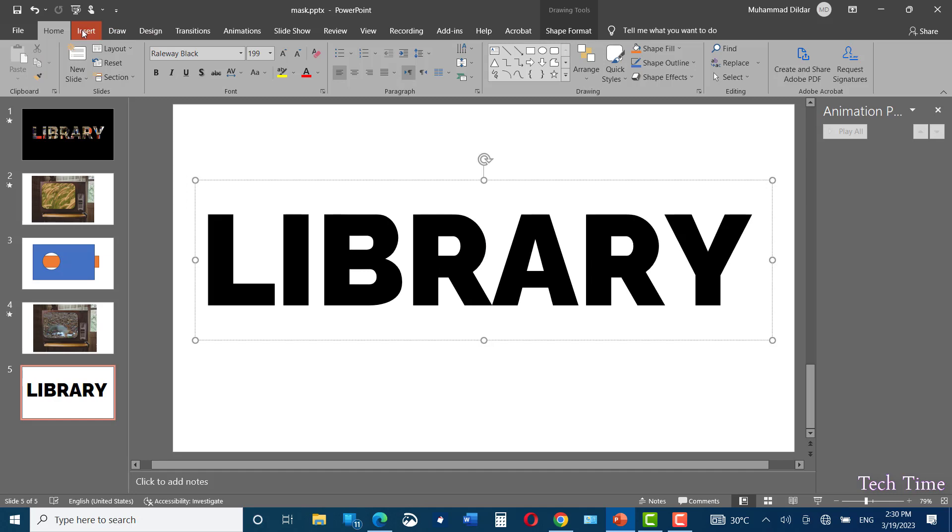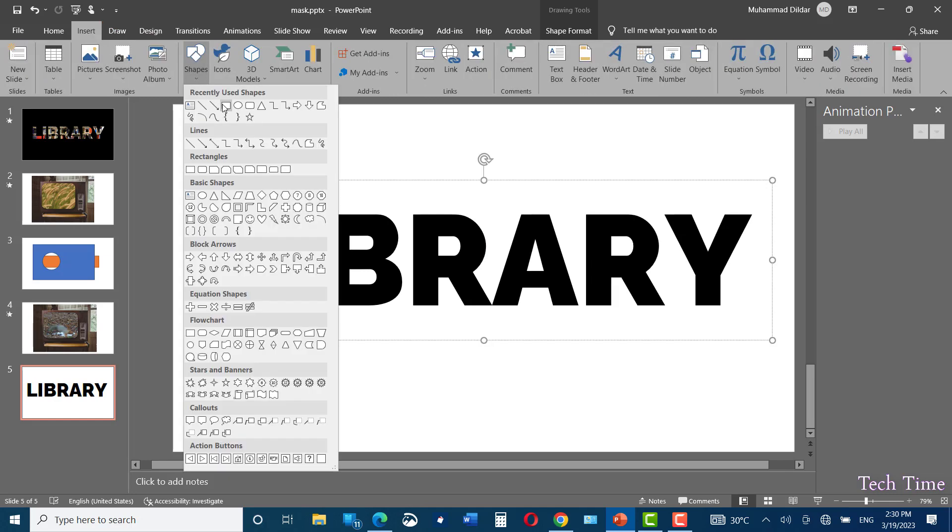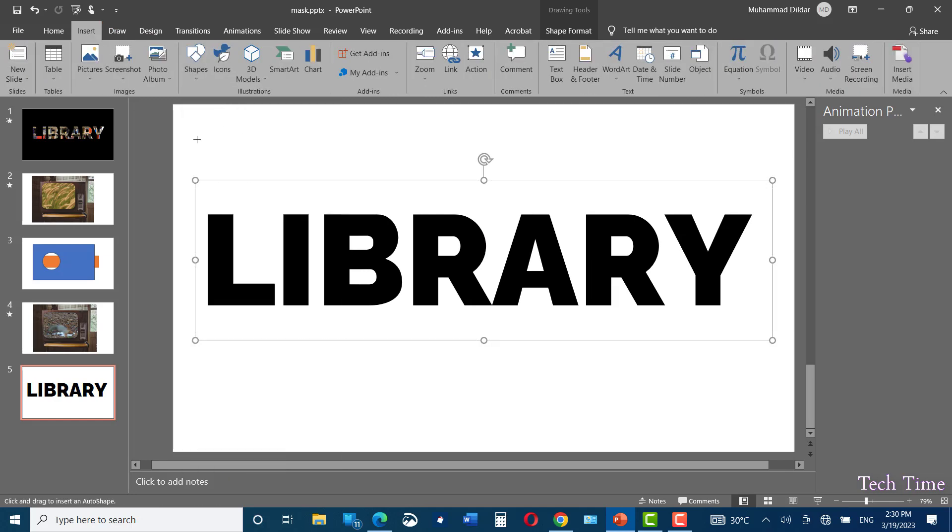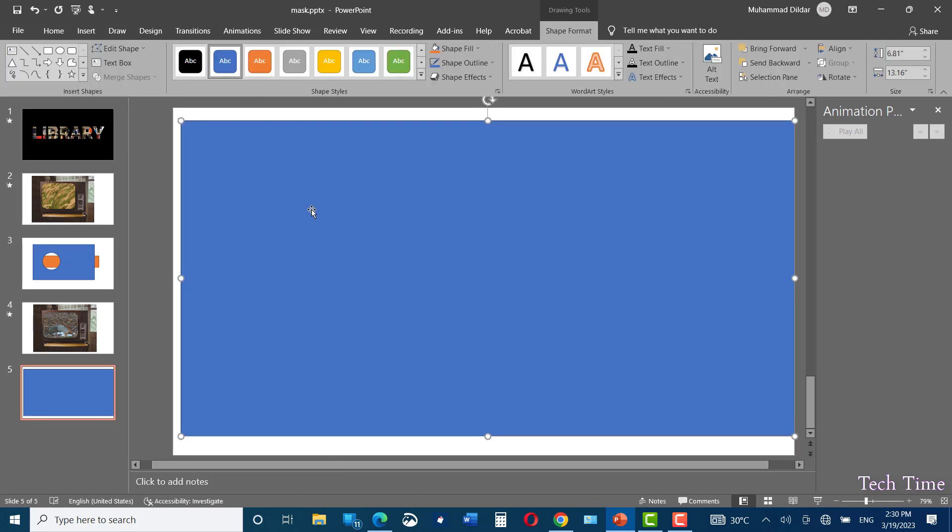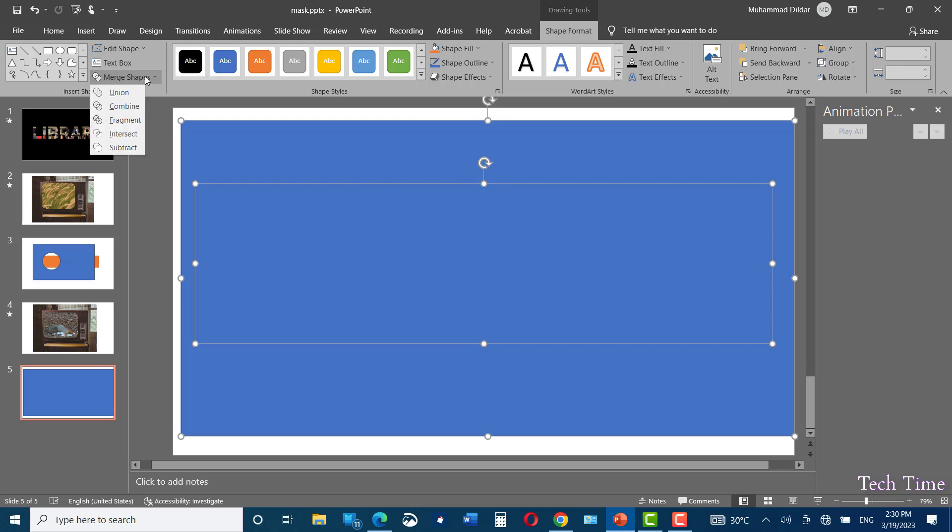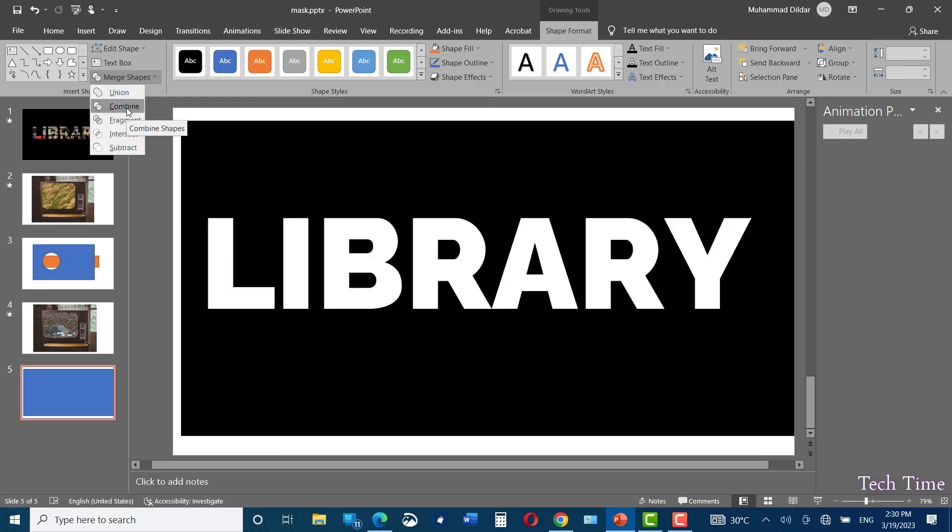Go to insert shape. Choose a shape like this. Now select both the shapes by pressing Control A. Go to merge shapes, click on combine.